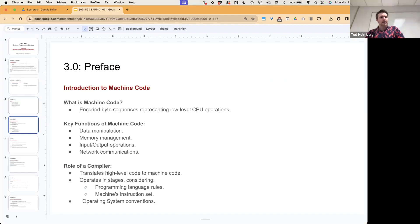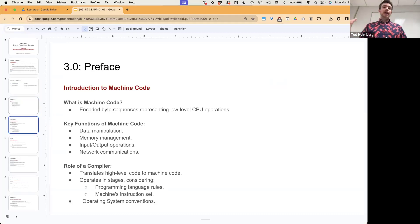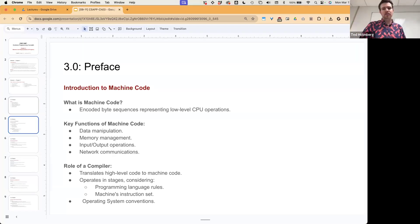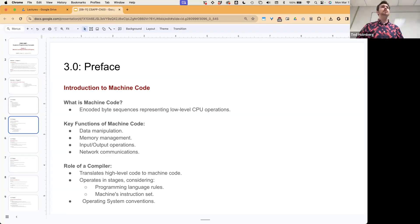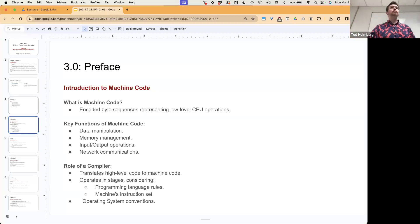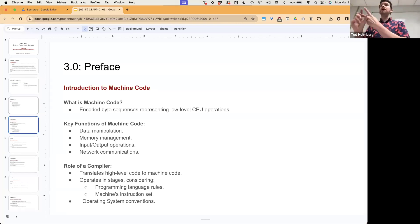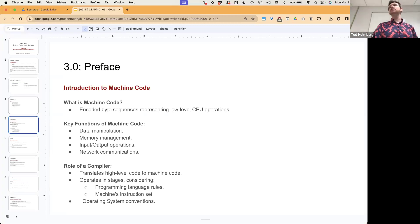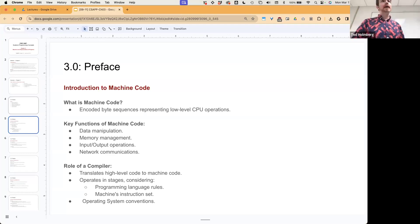Let's ask some quick motivating questions — we're talking about machine code now. Machine code is encoded byte sequences that represent low-level CPU operations, and these byte sequences can be loaded in memory so they're addressable. The key functions of machine code — what it has to be able to do to make binary representations meaningful — are data manipulation, memory management, input and output operations, and network communications.